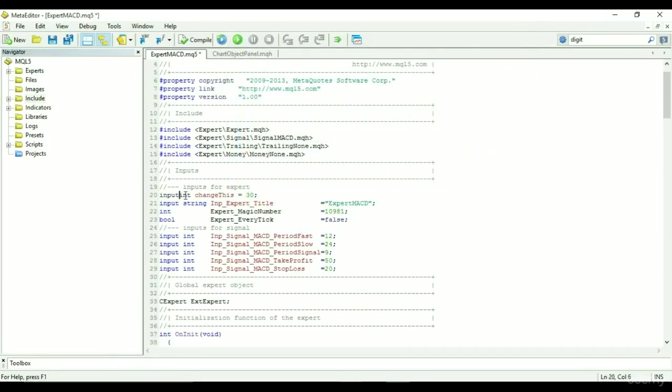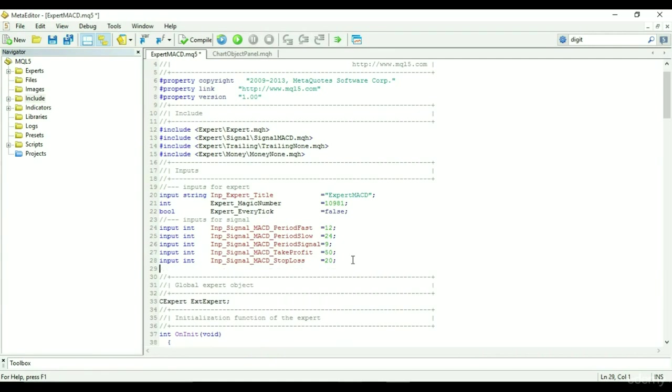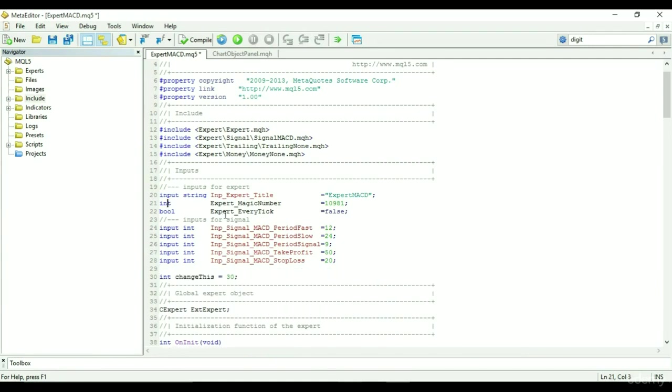By removing the input, the value of change this can no longer be modified by the user, but can only be modified inside the code. You can simply say int change this. Like above, we have int expert magic number and bool expert every tick.